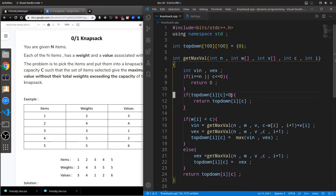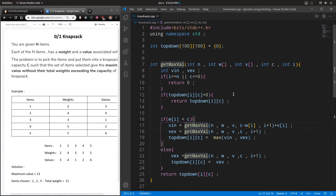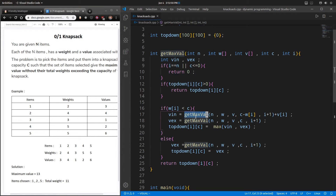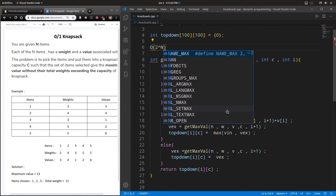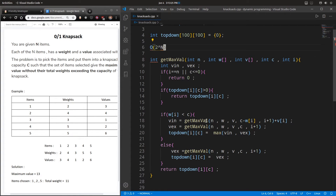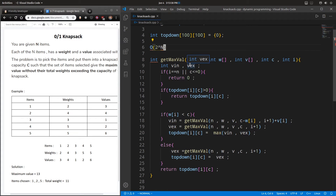This is our dynamic programming optimization in the top-down approach. For the time and space complexity of the brute force solution: each call to getMaximumValue makes two more calls, those two make four, four make eight, and so on — increasing exponentially in powers of two. This happens for n items, so the time complexity is O(2^n) where n is the number of items. The space complexity for the brute force solution is constant since we use no extra space beyond the input.